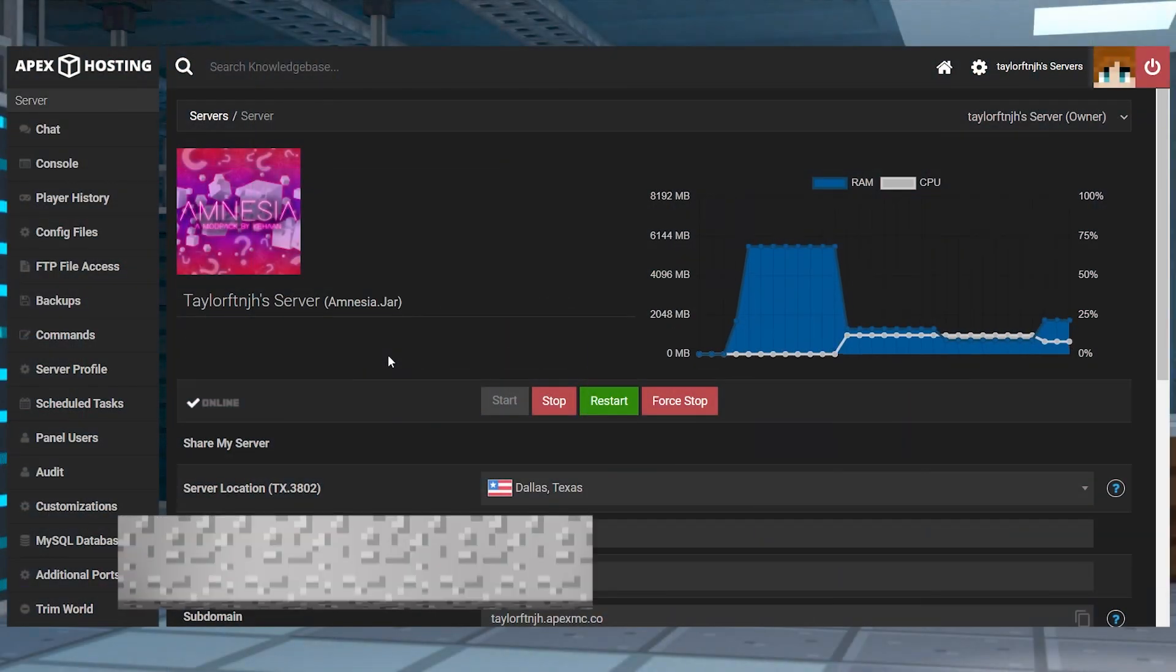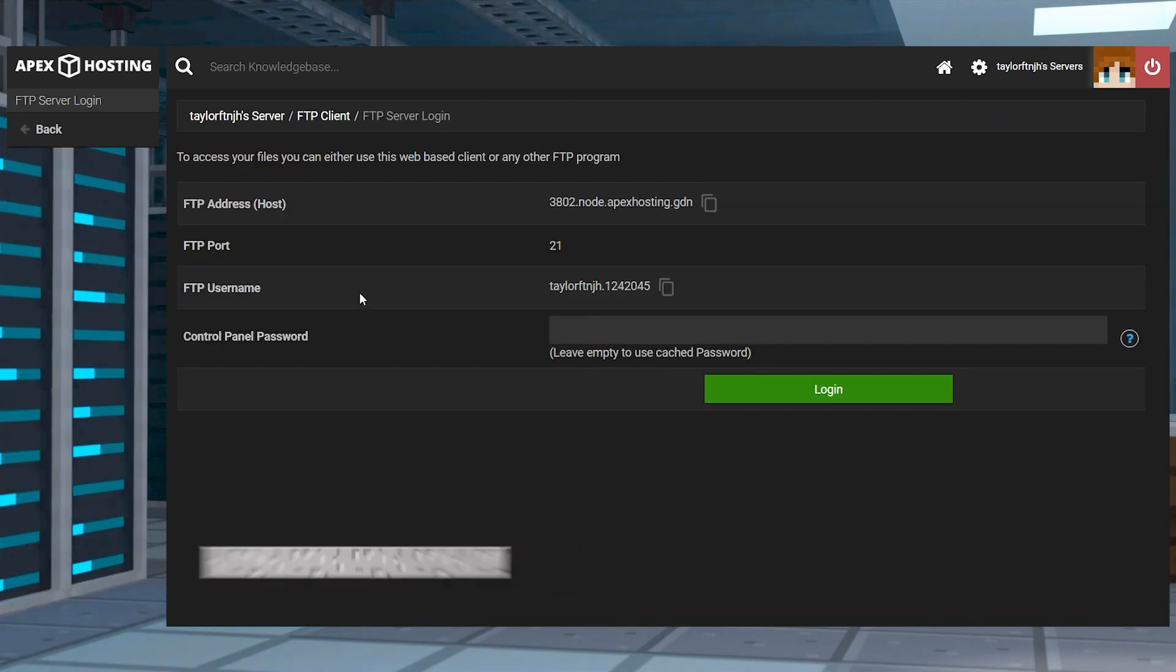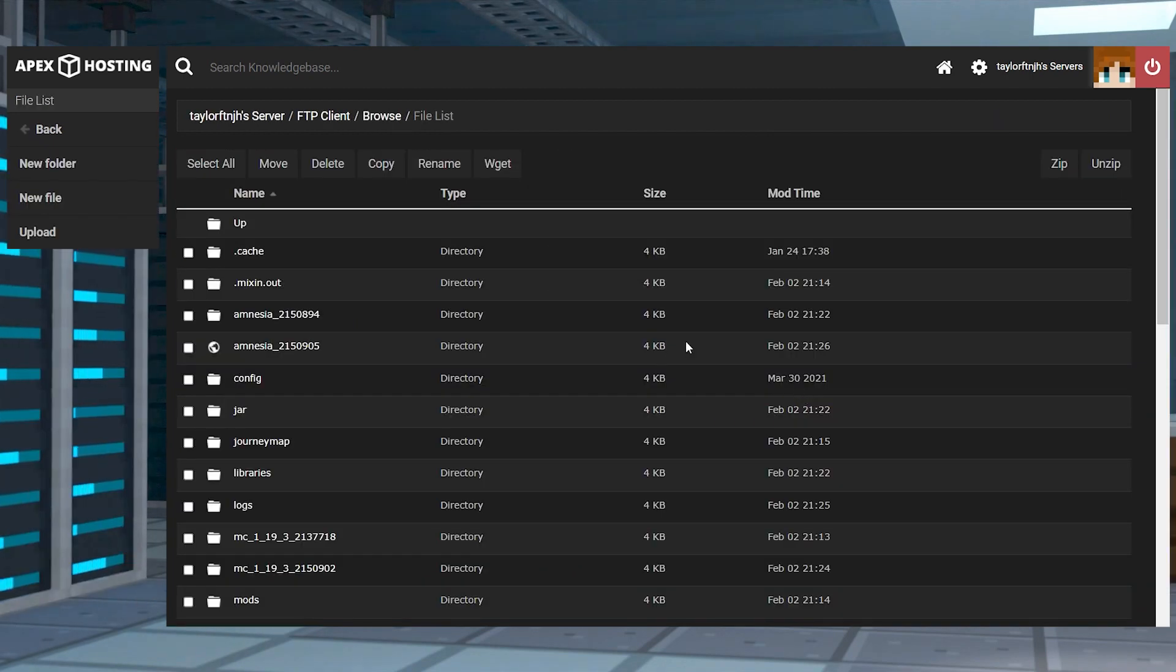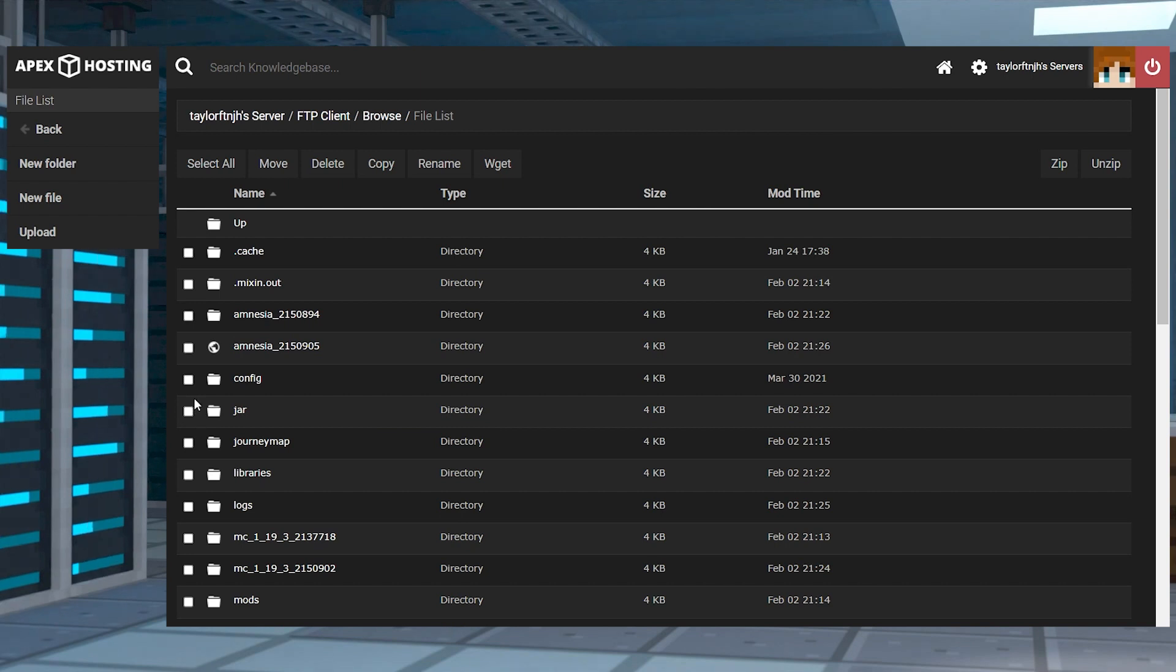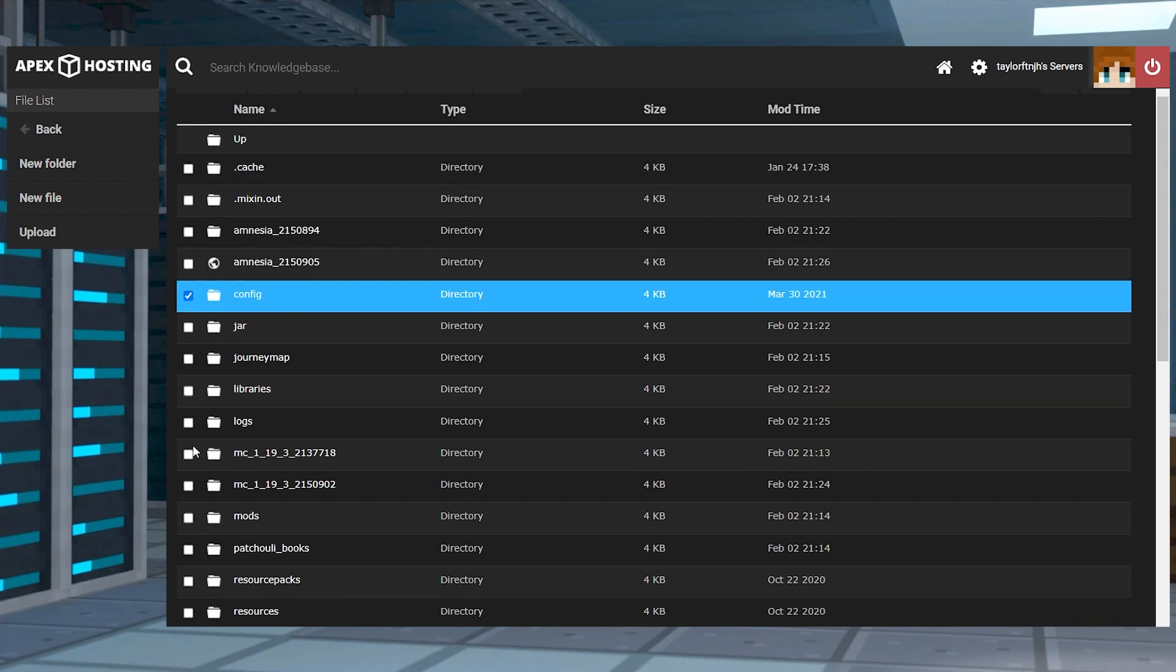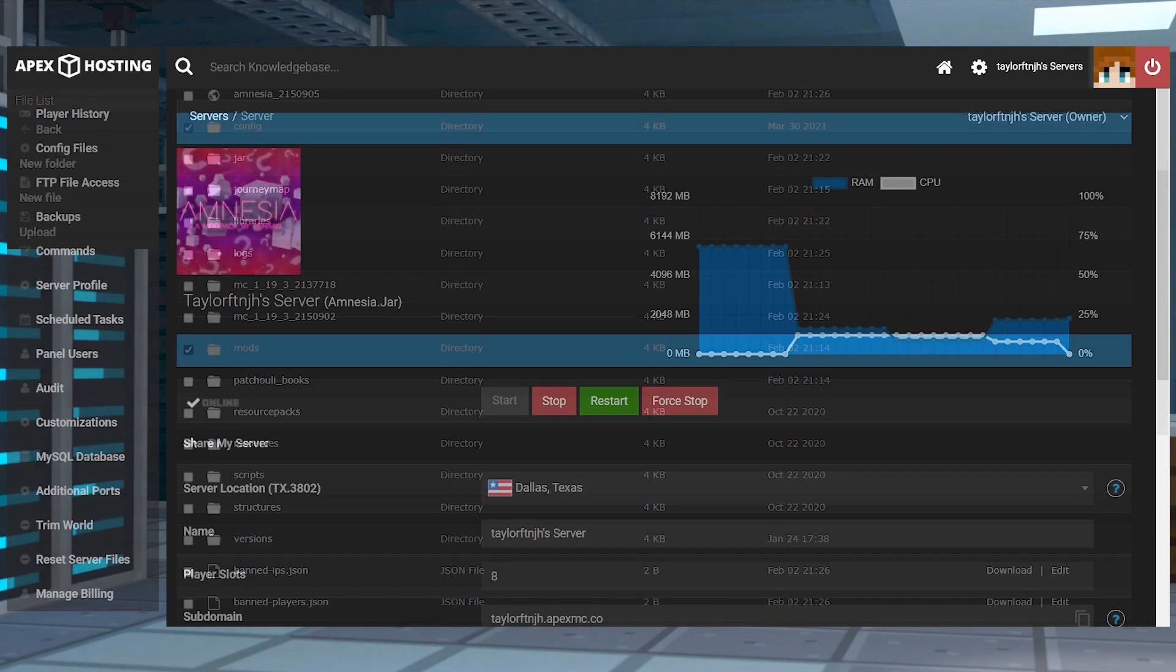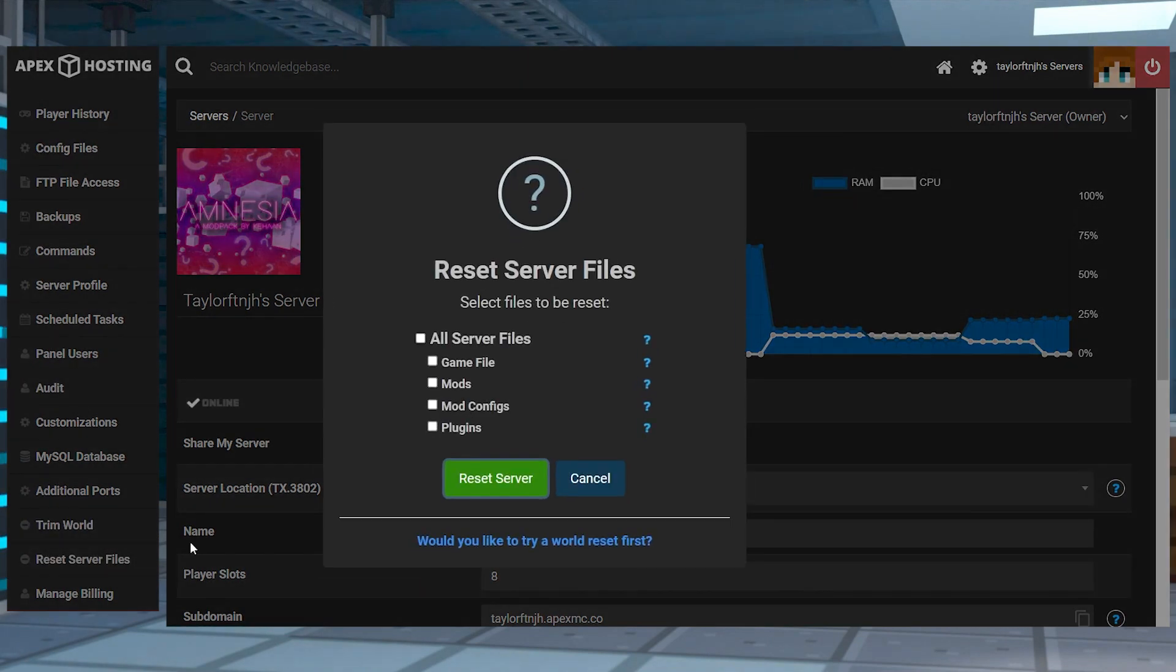In cases where the mod pack doesn't load on your server, there could be issues with pre-existing files in the FTP panel. This happens if you rapidly change between packs or other game files. To fix it, you're going to have to either manually delete the files or reset everything to load the correct install.